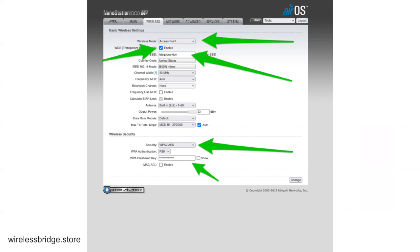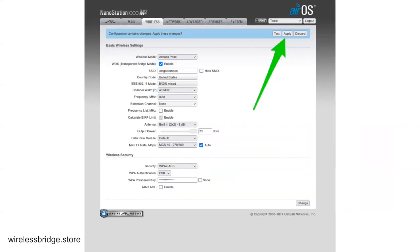Then you want to make sure you set your Security to WPA2 AES, and then set a WPA pre-shared key also to something that you will not forget. Make sure you do something different than your SSID. You don't want them to be the same. Otherwise you're just opening yourself up to trouble. So you go ahead and click Change down in the corner and then Apply.